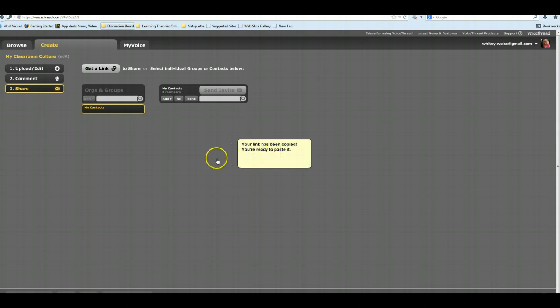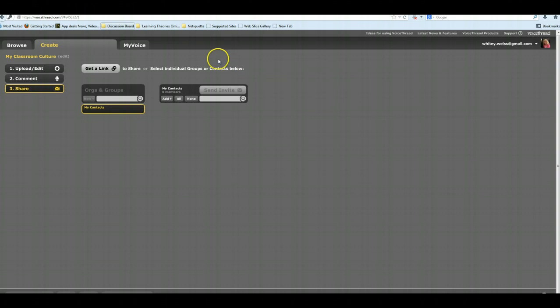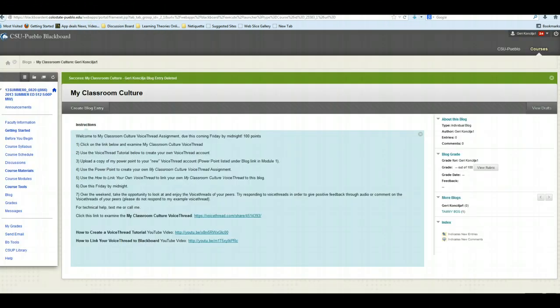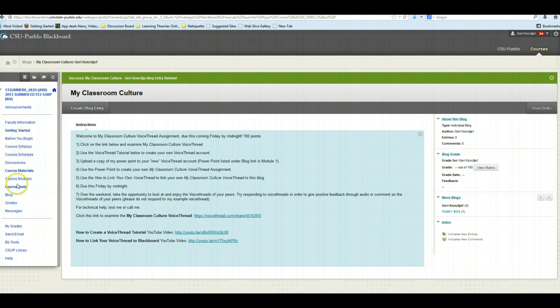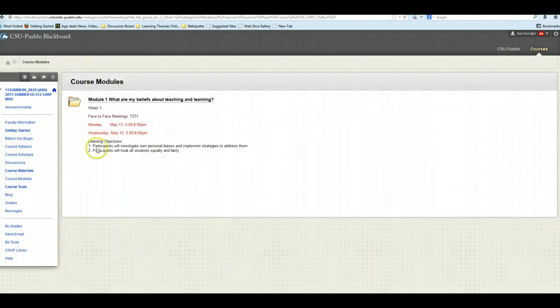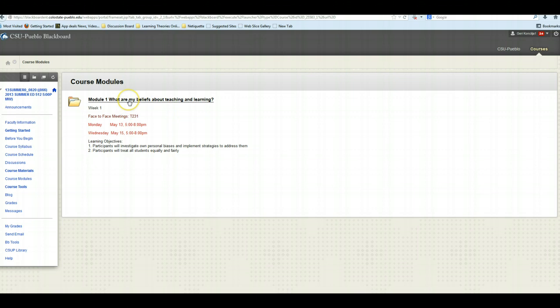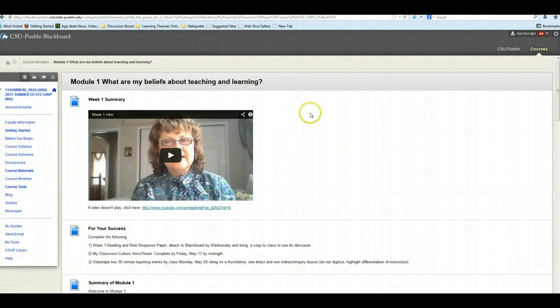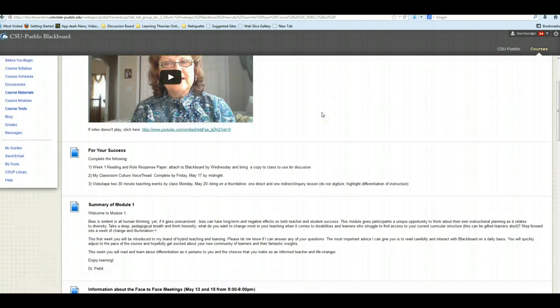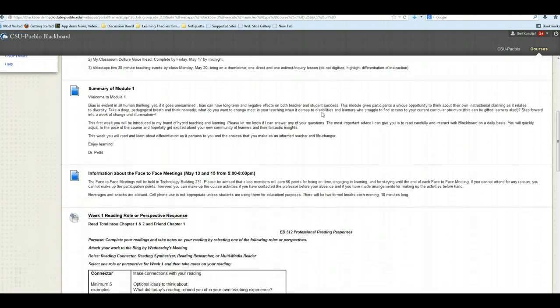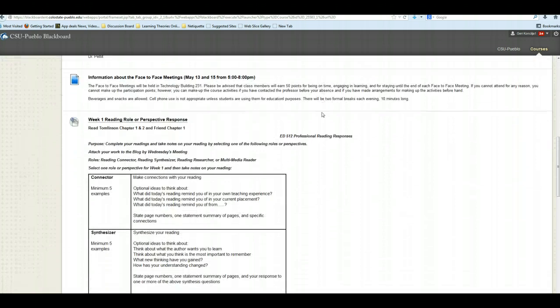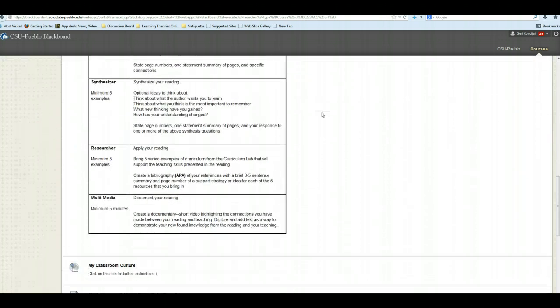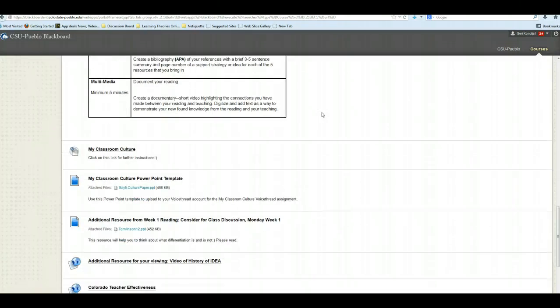Now it says your link has been copied and it's ready to paste. So now we are going to leave VoiceThread and go into our Ed 512 in Blackboard. From the course modules, Dr. Pettit has Module 1. You open Module 1. You scroll down the items that are in this folder. Scroll down until you get to My Classroom Culture.